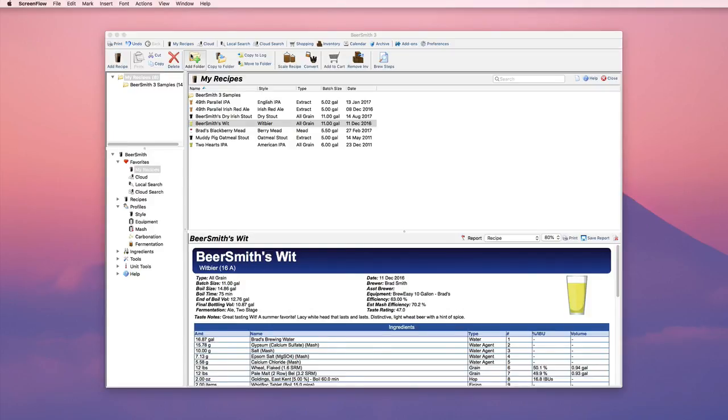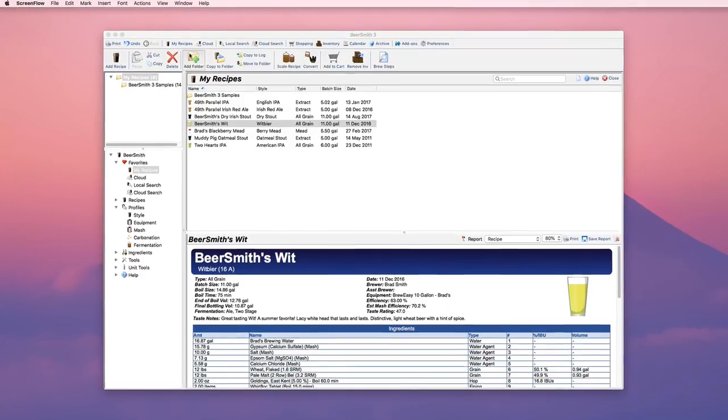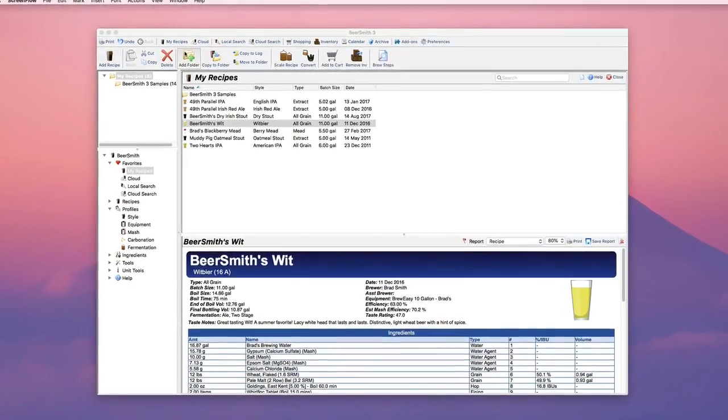Hi, this is Brad Smith from Beersmith.com and today I'm going to show you the new mash pH adjustment features built into the Recipe Builder in Beersmith 3.